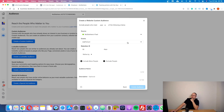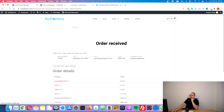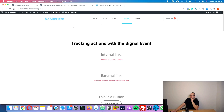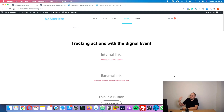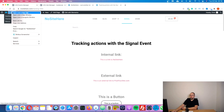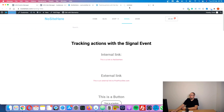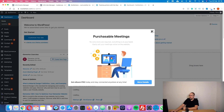Let's dig a little bit deeper. Pixel Your Site has an event called the signal event that fires for all sorts of actions. Let me show you where you can find the signal event settings.